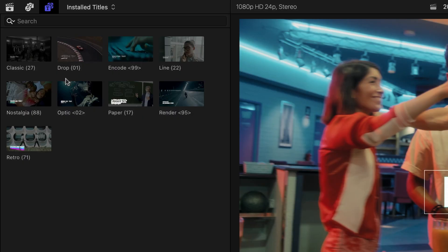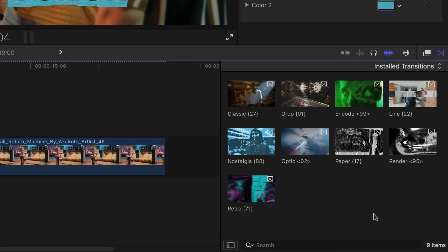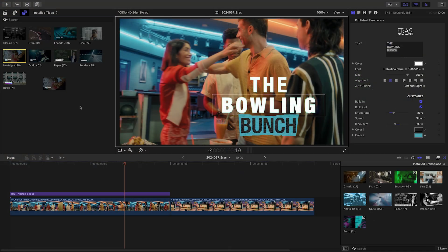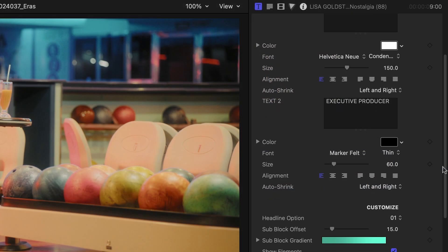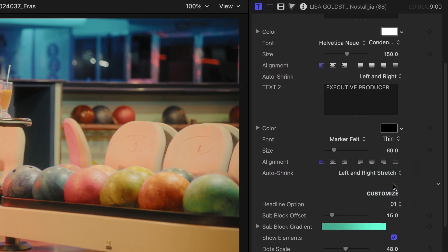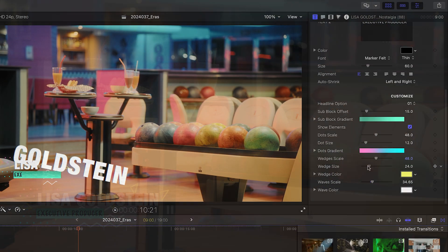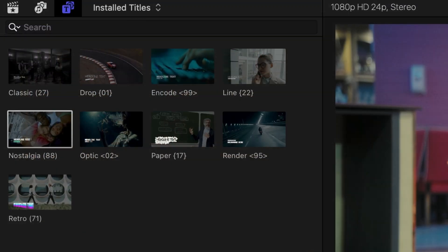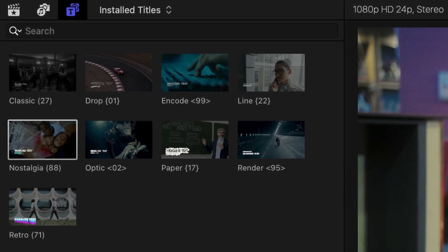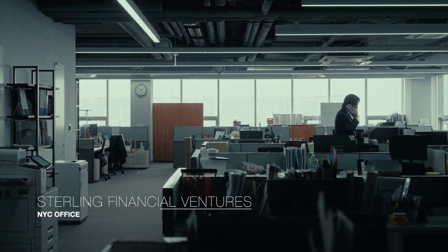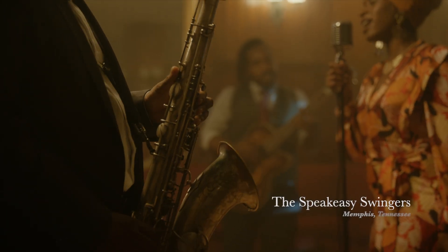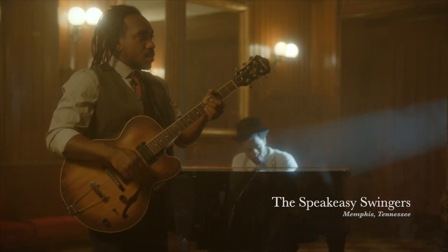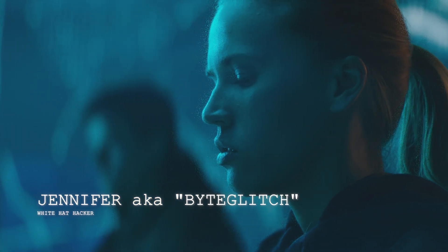The lower third and transition templates correspond to the title templates, with similar looks and effects applied. In the case of the Nostalgia 88 lower third, we get a lot of the same parameters, but with the addition of individual animation controls over the headline and subline, plus additional effect controls. There are lots of different presets from the different eras. Line 22 builds the text on with the addition of an animated line. Classic 27 has an old-timey glow and flicker. And Encode 99 animates on individual letters with a hacker-inspired look.